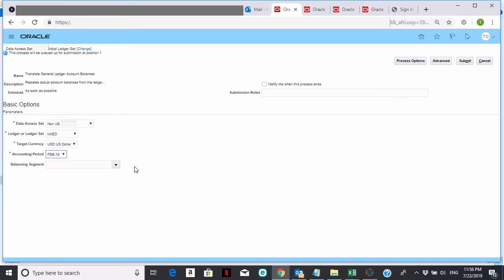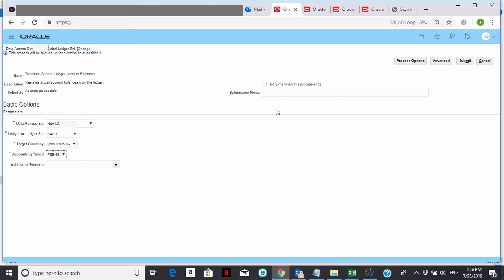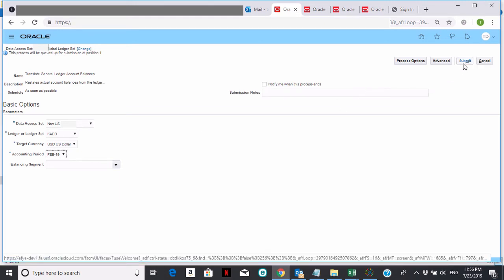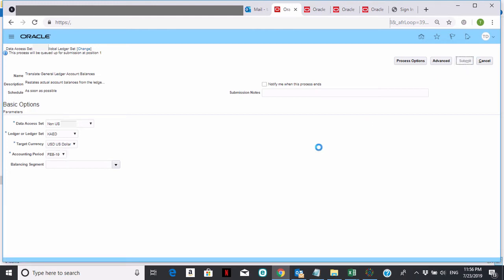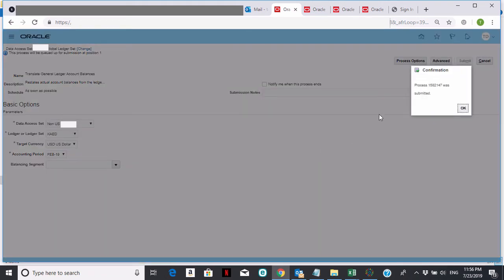You don't need a balancing segment. You only need a balancing segment under certain situations. This is the standard process: choose your parameters just like this, and then click on submit. This will kick off the translation process. Once you click on submit, the process will kick off and you'll get a process ID. You can note that down if you like and you can say OK.